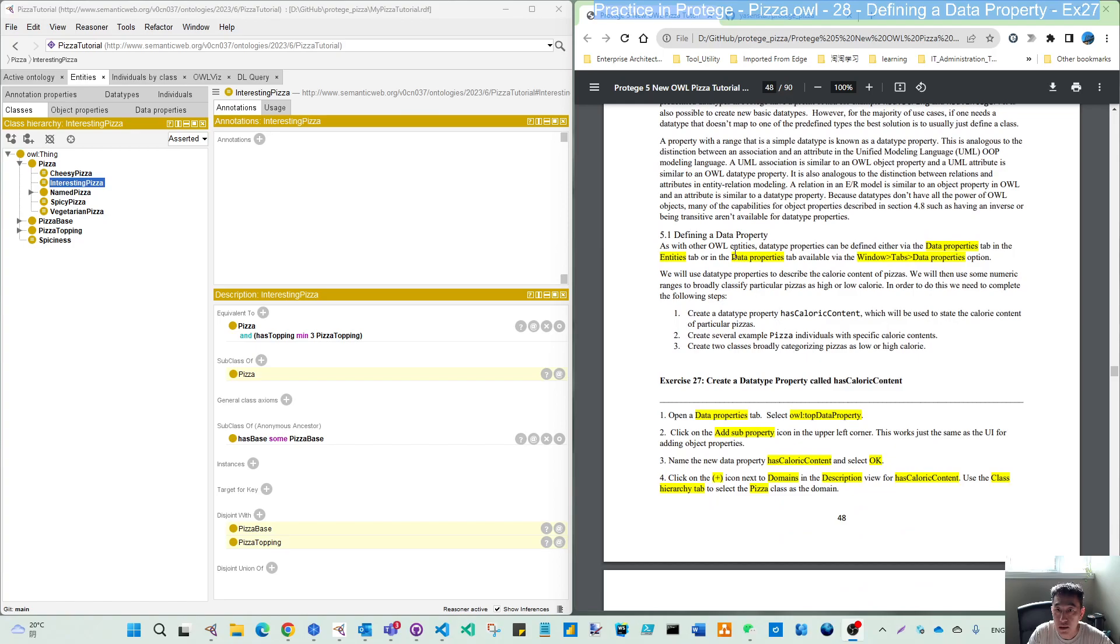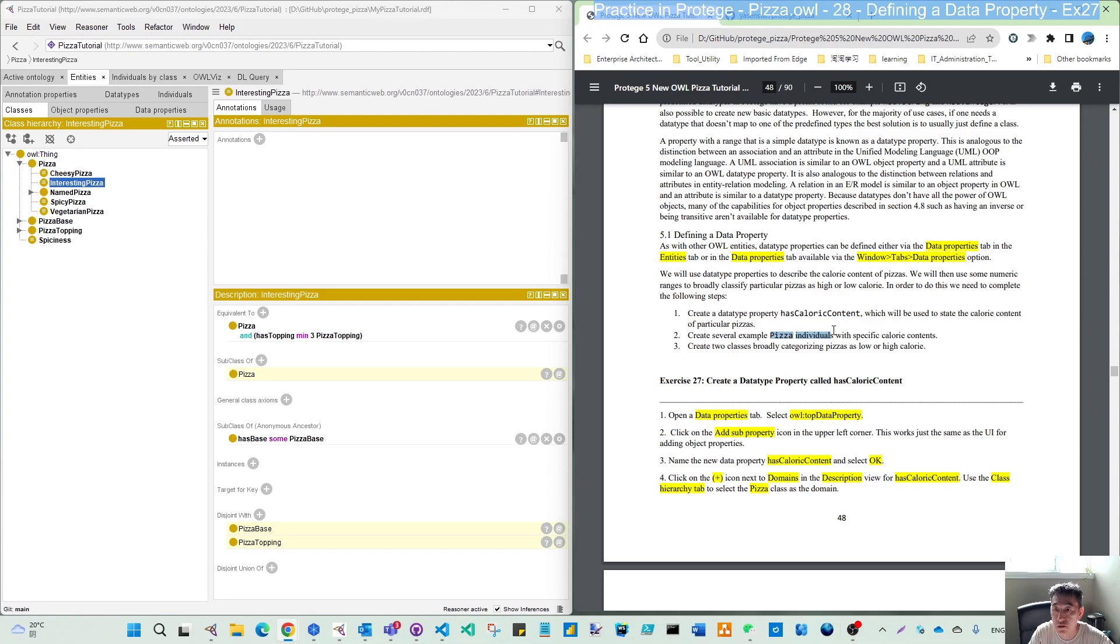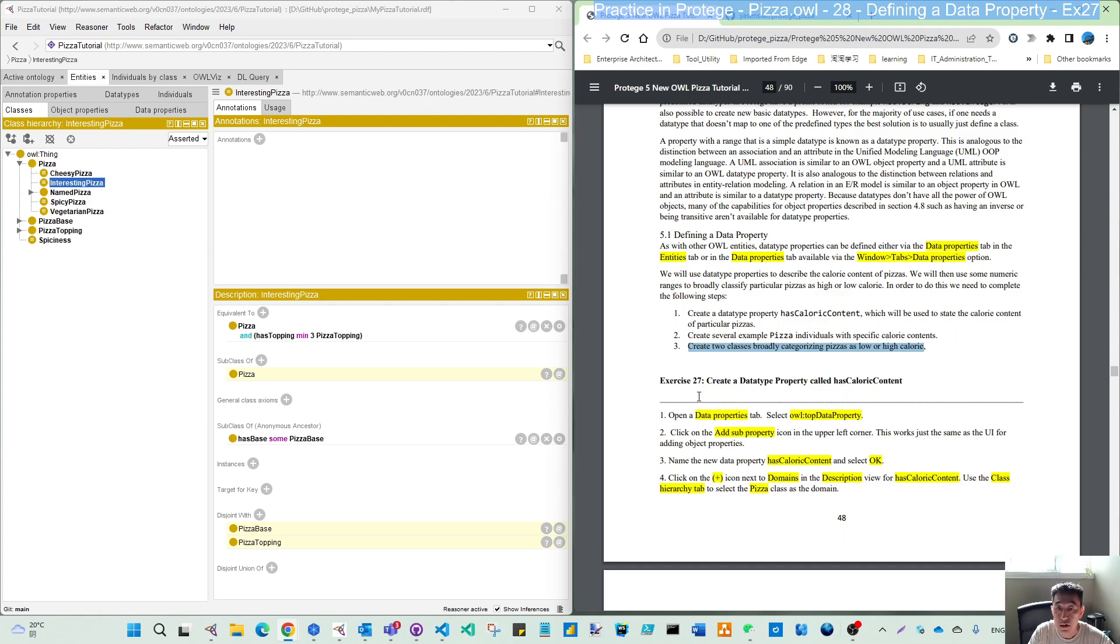To define the data property, we will first create hasCalorieContent as a data type property that will be used to state the calorie content of a particular pizza. And then create some sample pizza individuals. So it's not a class, but the individual or instance with specific calorie content. And then create two pizzas, broadly categorized as low or high calorie.